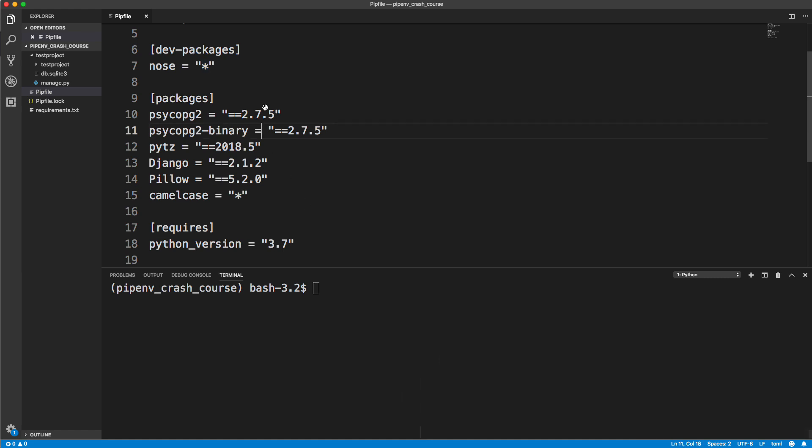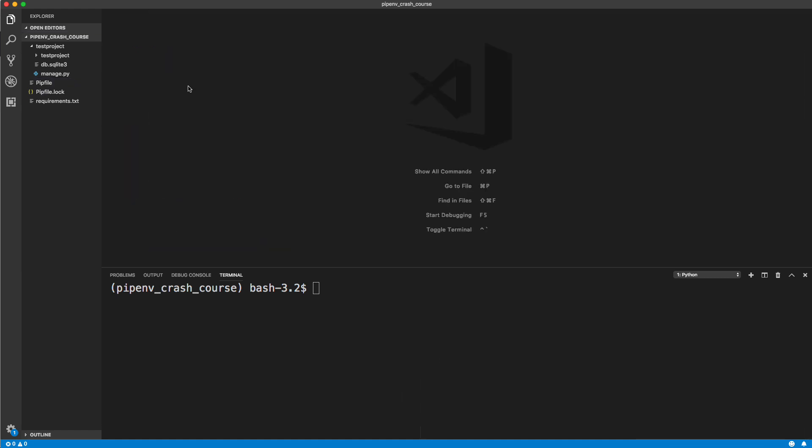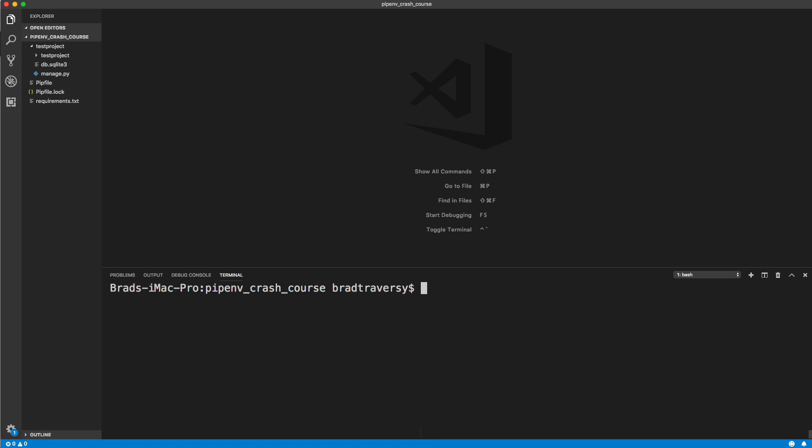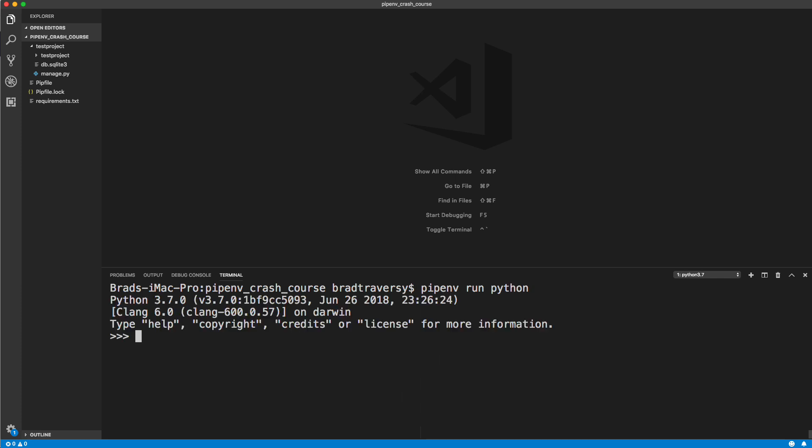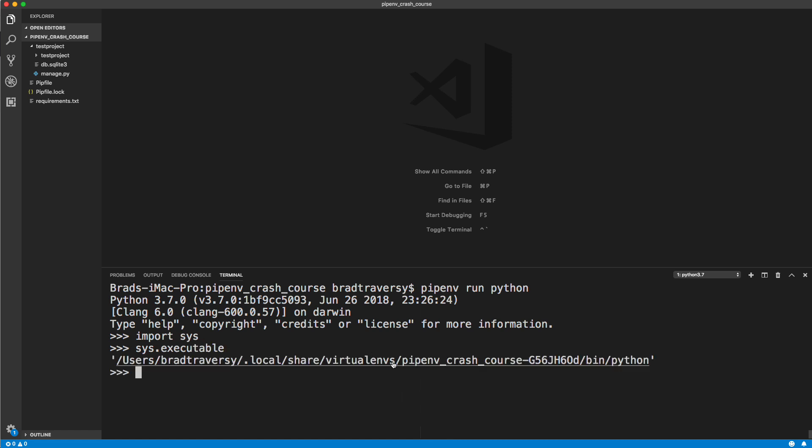The last thing I want to show you is that we can actually run stuff with pipenv without being inside of our virtual environment. I'm going to exit out. Now I'm just back into my global scope here. Let's say I want to run Python with pipenv. I could do pipenv run Python. It's going to open up Python and notice it's version 3.7. I didn't use Python 3, like I would have to do globally. Since I used pipenv, it's using that. If I do an import sys and we check out sys.executable, it's using our pipenv executable. I just wanted to show you that you could do that as well.